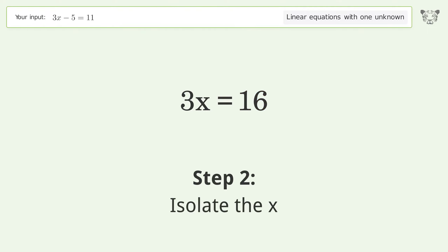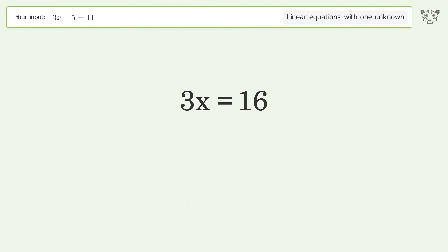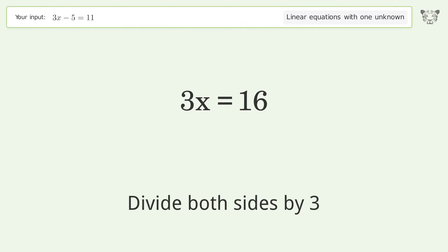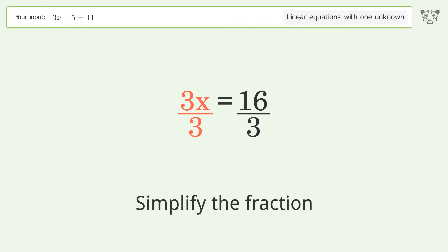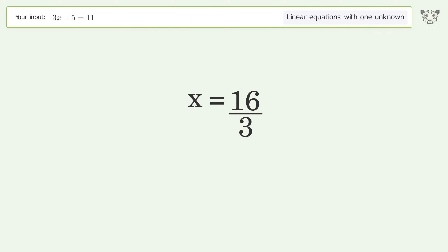Isolate the x. Divide both sides by 3. Simplify the fraction. And so the final result is x equals 16 over 3.